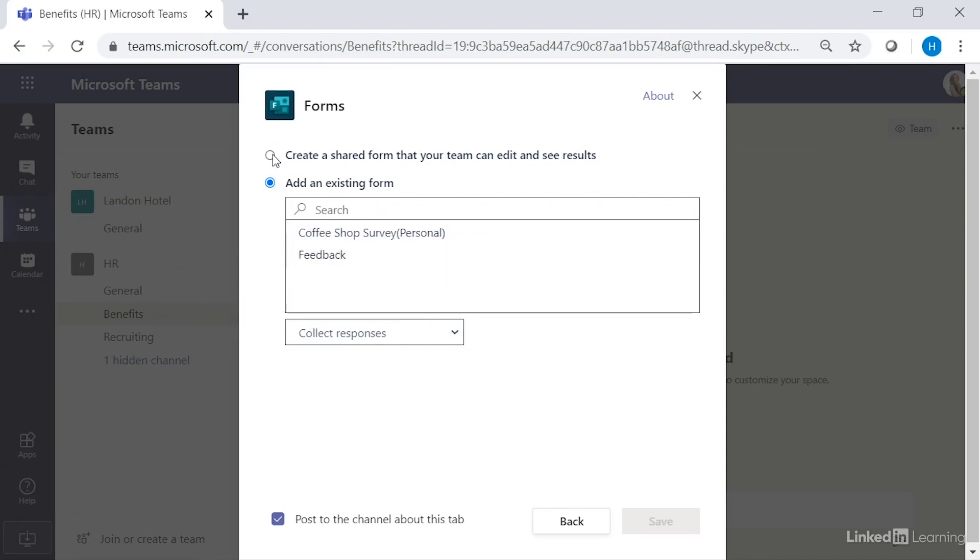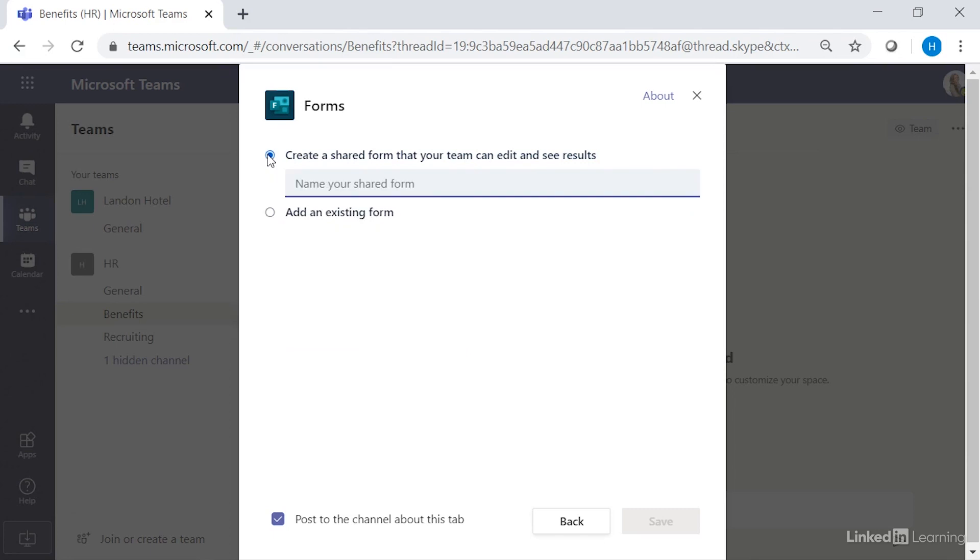Or you can select create a shared form that your team can edit and see the results, and then give the form a name. Let's call this benefits feedback.